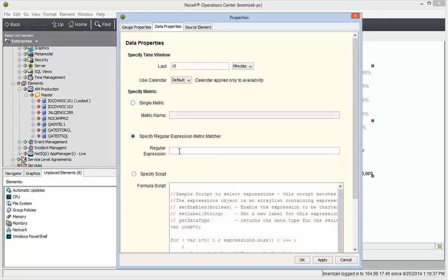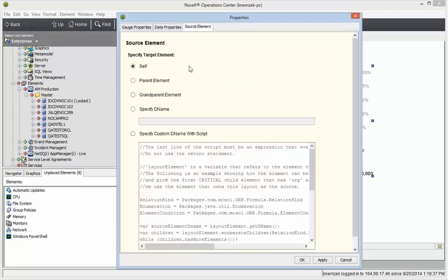In Data Properties, I need to specify the metric again. I'll use a regular expression to say Uptime. Source element is already set to self, so we're good there.